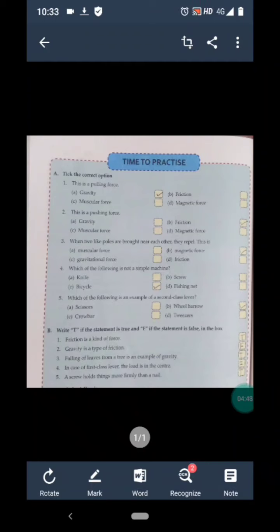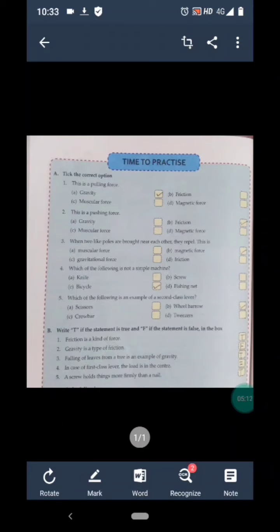Let's review the answers for Exercise A. Question 1, this is a pulling force — answer is A) gravity. Question 2, this is a pushing force — answer is B) friction. Question 3, when two like poles are brought near each other they repel — answer is B) magnetic force. Question 4, which is not a simple machine — answer is C) bicycle, as it is a complex machine. Question 5, which is an example of a second class lever — answer is B) wheelbarrow.